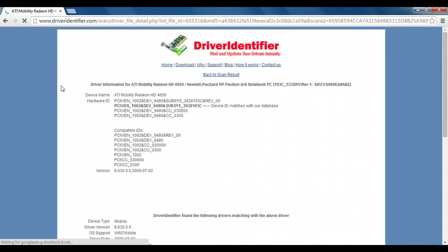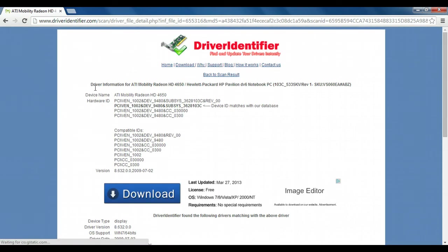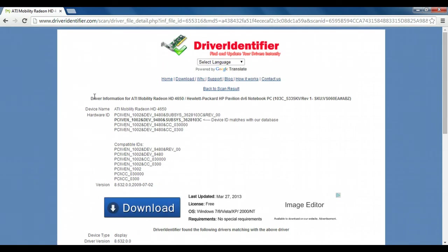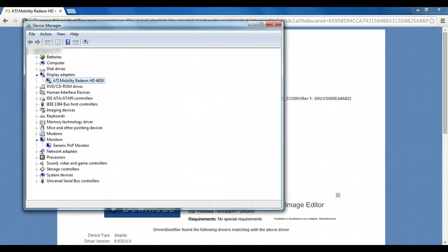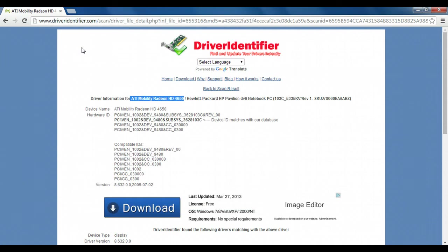I'll click on the first result and right at the top it's going to tell me the name of the device. You'll see that that matches the name of the device that I already have installed, which means that it's good information.